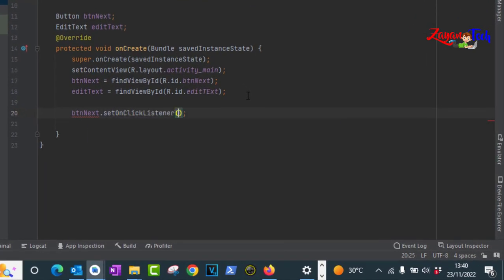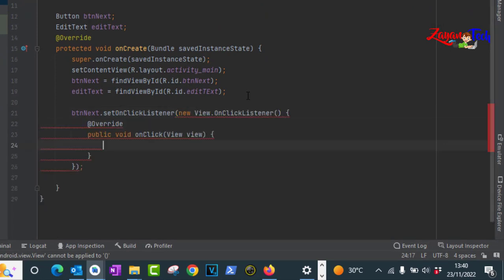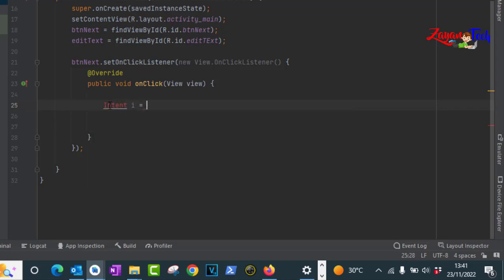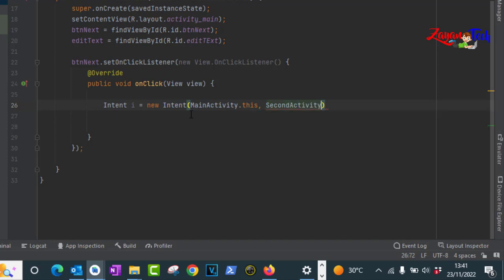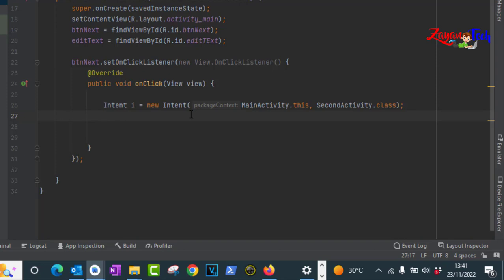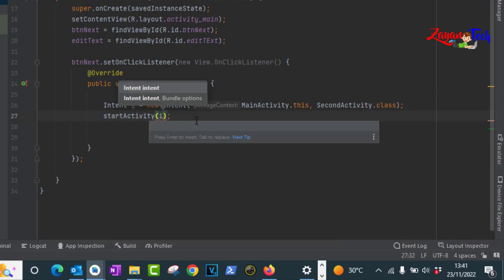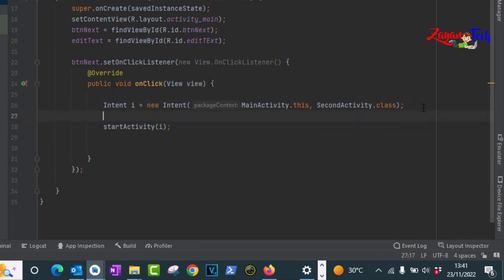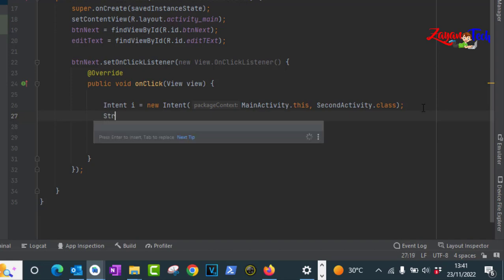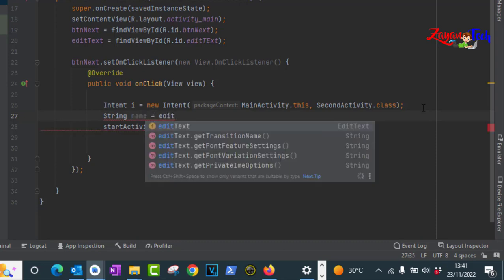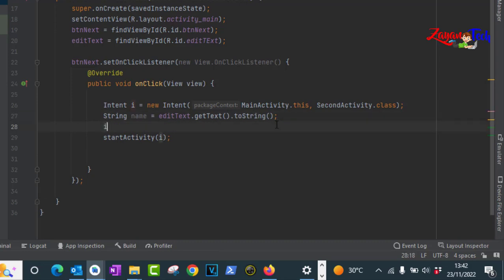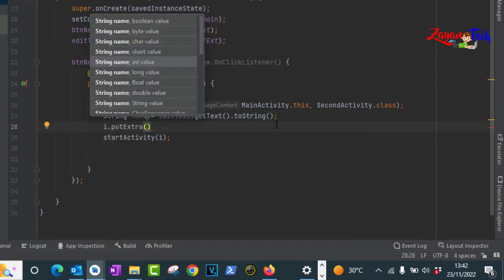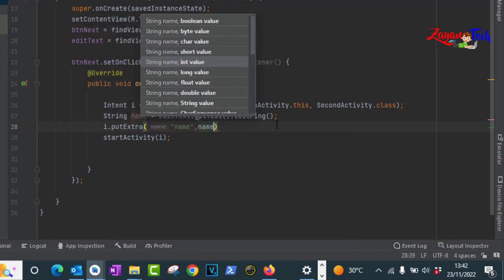Set btn_next.setOnClickListener with new View.OnClickListener. Inside here we will create the intent: Intent i equal to new Intent with MainAcivity.this comma SecondActivity.class. This is enough if we don't need to pass anything, but in our case we do. So get the value from EditText: String name equal to editText.getText().toString() semicolon. Then use i.putExtra with the name and the real value.